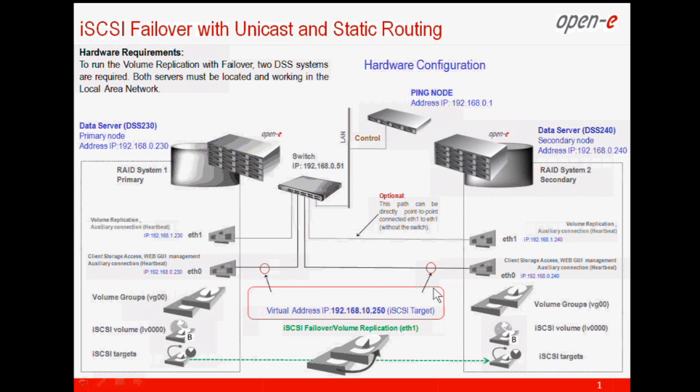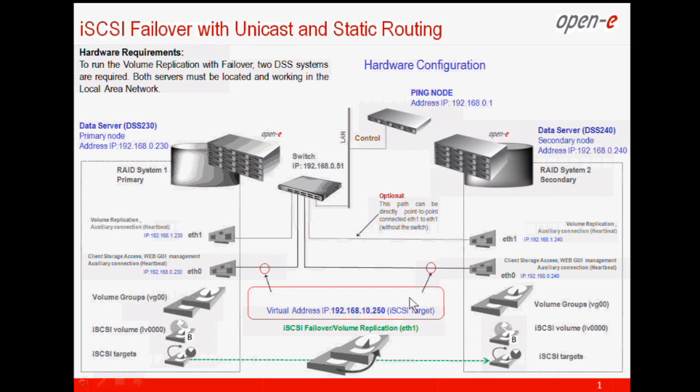This is why on this path we will configure a so-called virtual IP address, because both servers will be available for the initiator, so iSCSI initiator from Windows 2008 or ESX via this one single so-called virtual IP.